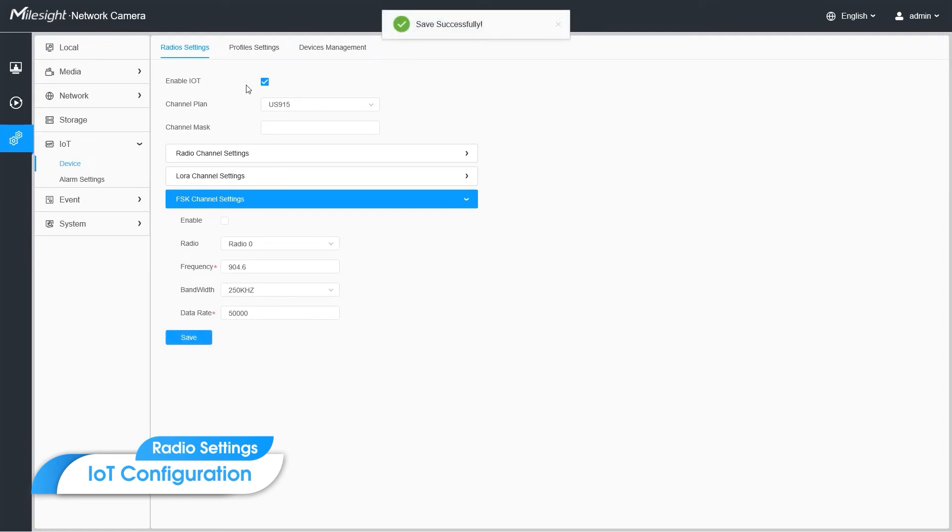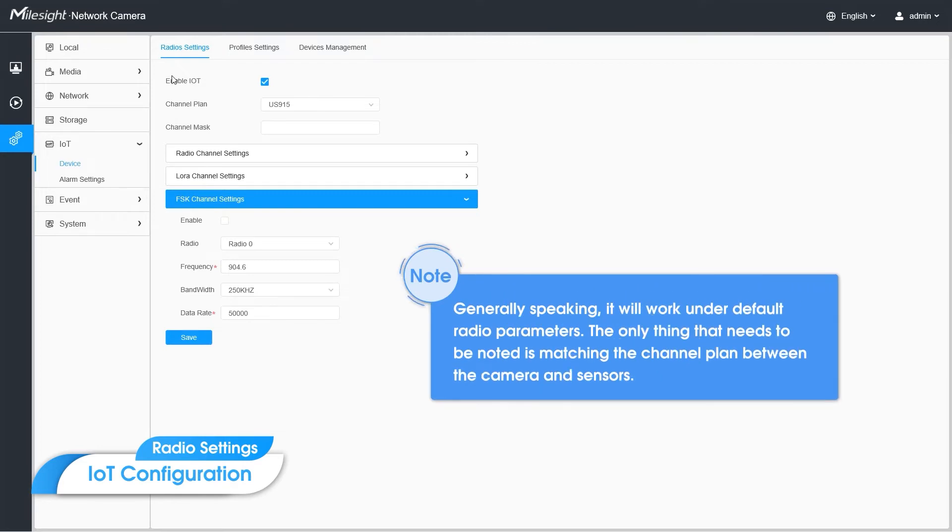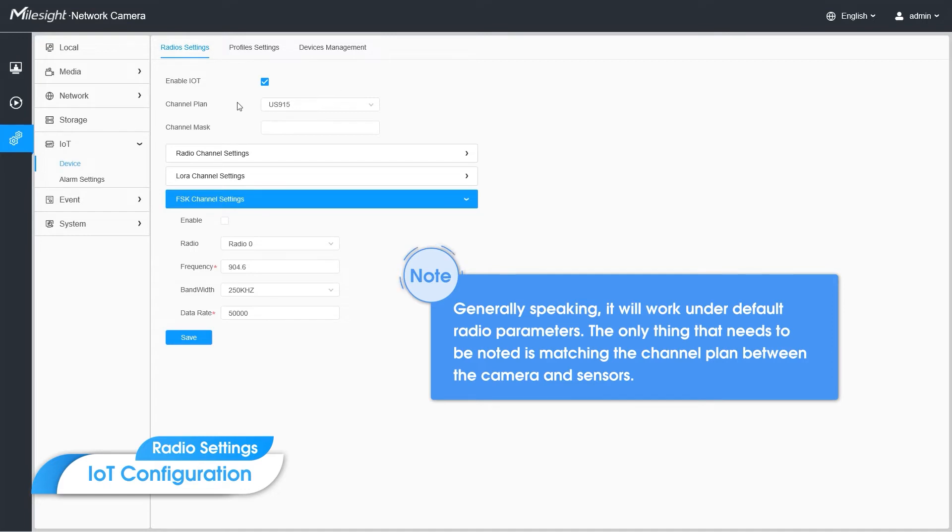So that's all about the radio part. Generally speaking, it will work under the default radio parameters. The only thing that you need to be noted is matching the channel plan between the camera and the sensors.